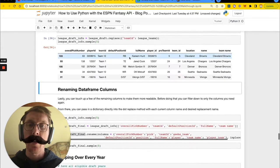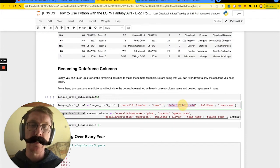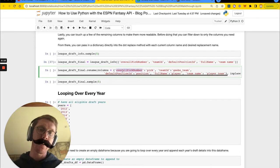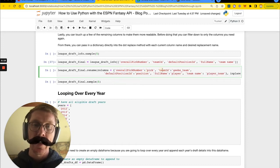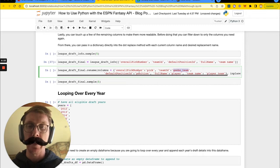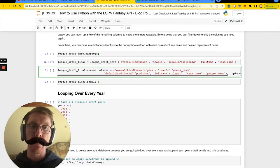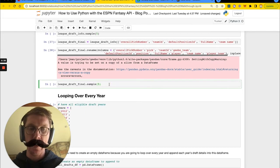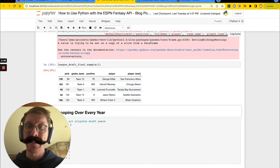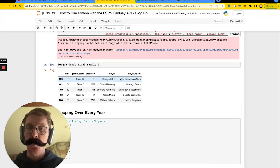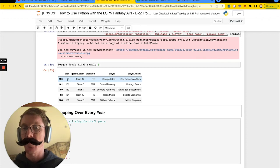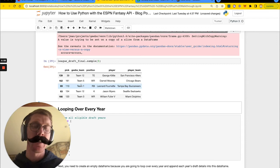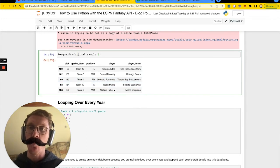In this mega DataFrame, what I actually care about is the overall pick number, the team ID, the default position ID, the full name, and the team name — only those five columns. Within those columns, I'd want to modify some column names: instead of overall pick number, we'll call it 'pick'; instead of team ID, we'll call it 'Gibbs team' — Gibbs is the name of my league; default position ID we'll just call 'position'; full name becomes 'player'; and team name becomes 'player team.' We replace this in place. This is our final DataFrame — for 2021 we have George Kittle who was on the 49ers, a tight end drafted by team 12 on the 39th overall pick. I drafted Leonard Fournette at pick 110 — he was a steal last year, which is why I made it to the finals.